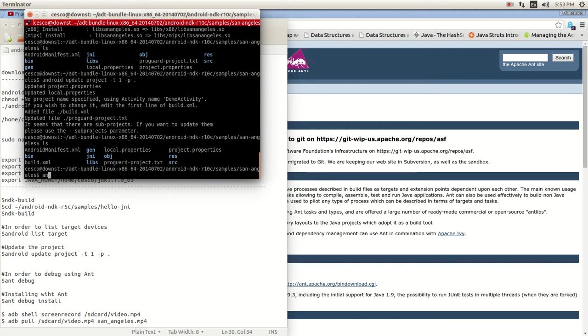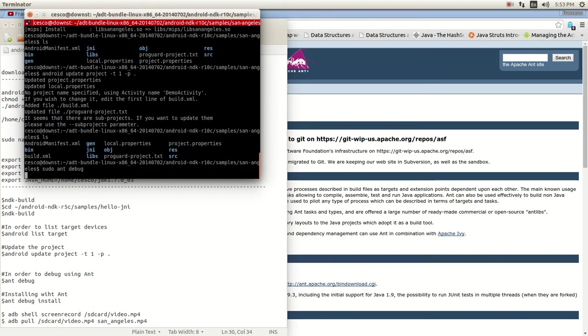And it's updating and now it's building it. As you can see, it created the build XML. And we check, now it's back here again. That's the one that I deleted before. And of course it has the local properties and everything else. But now the next thing we need to do is say ant, actually sudo ant debug.